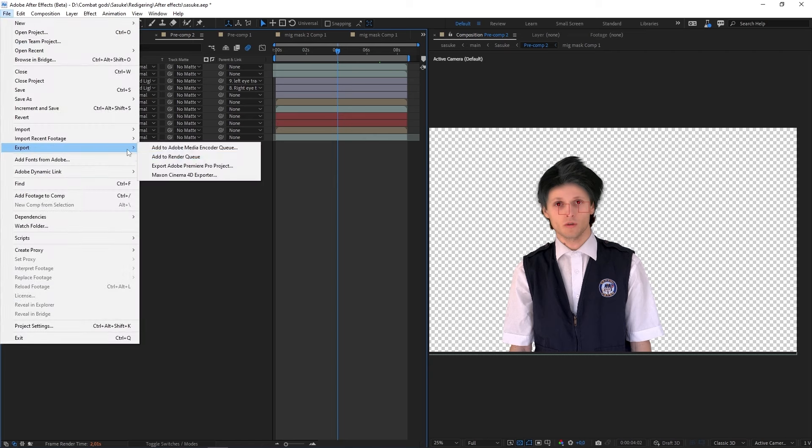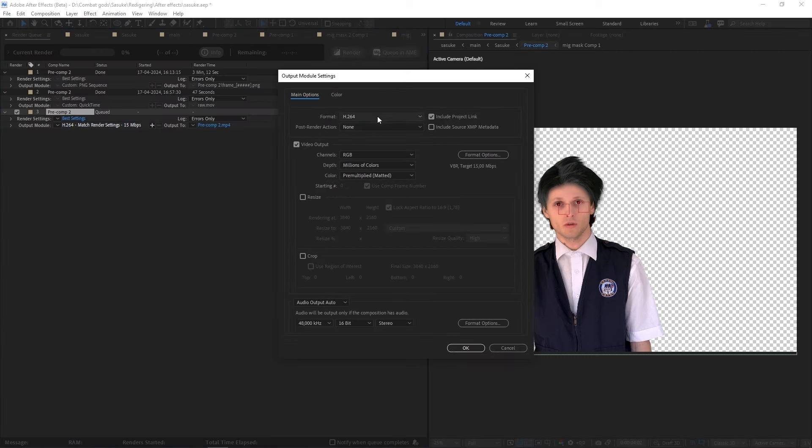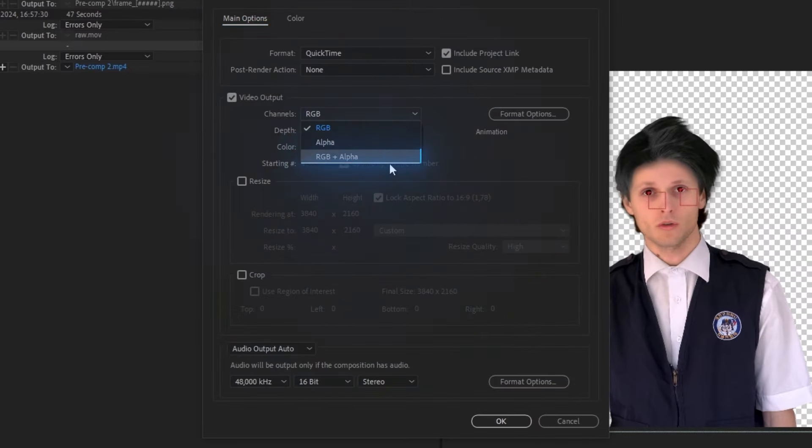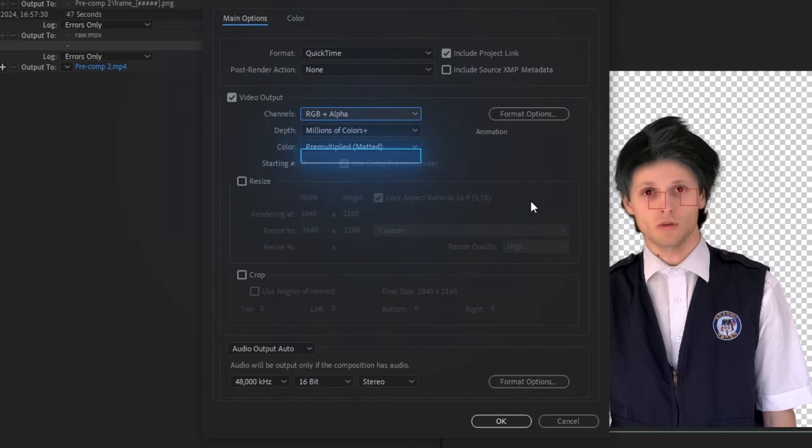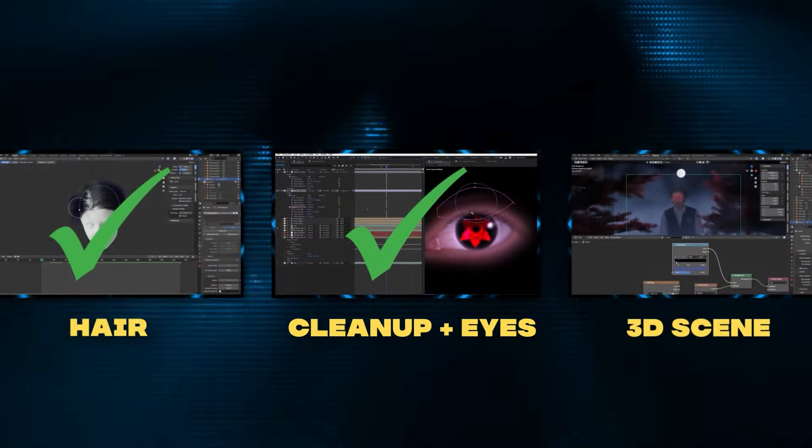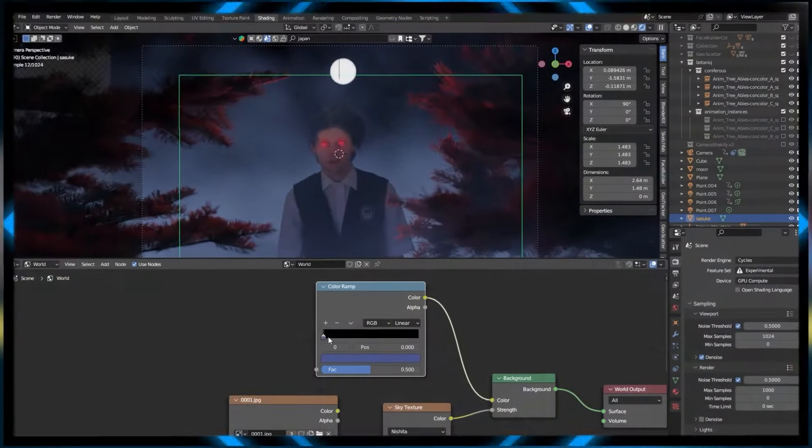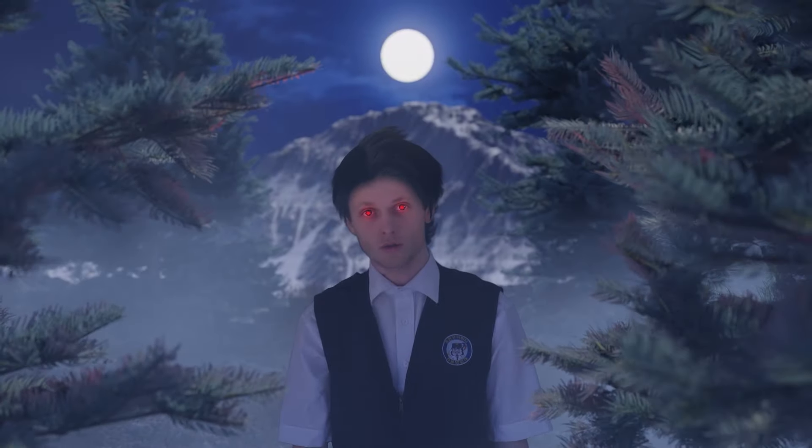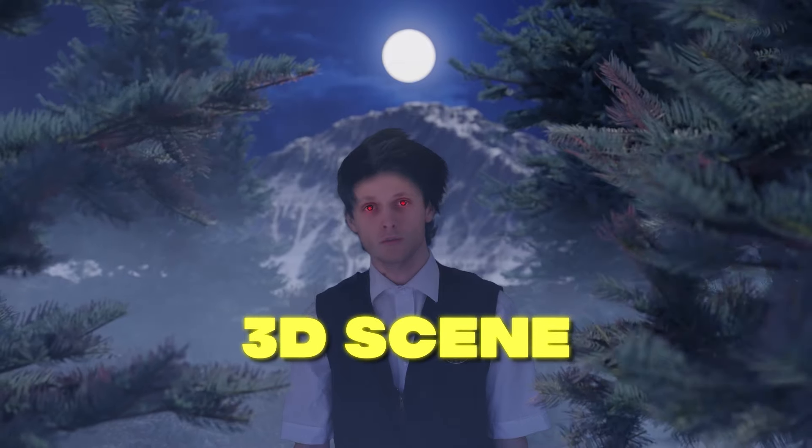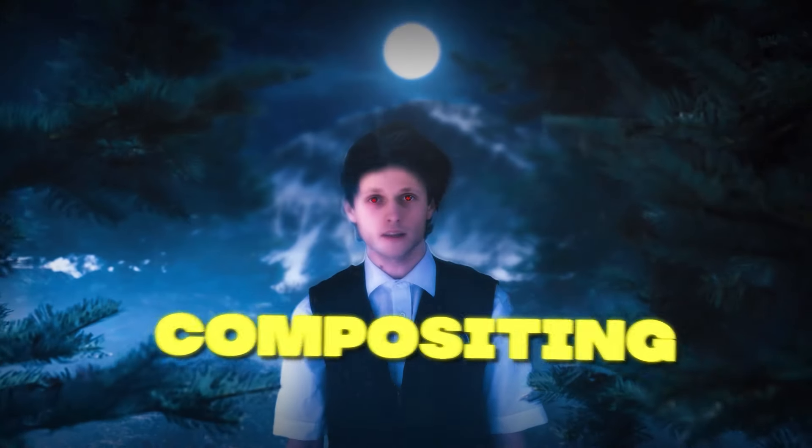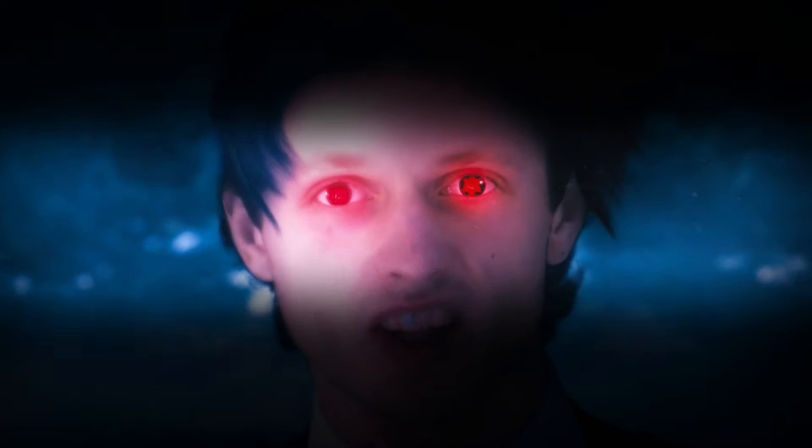Let's render this bad boy out, set the file format to QuickTime and once again set the channel to RGB plus alpha to get that transparent background. And there you have it, a very nice looking Sasuke. It is now time to place our beautiful Sasuke into a 3D scene, and later on compositing everything into a beautiful masterpiece.